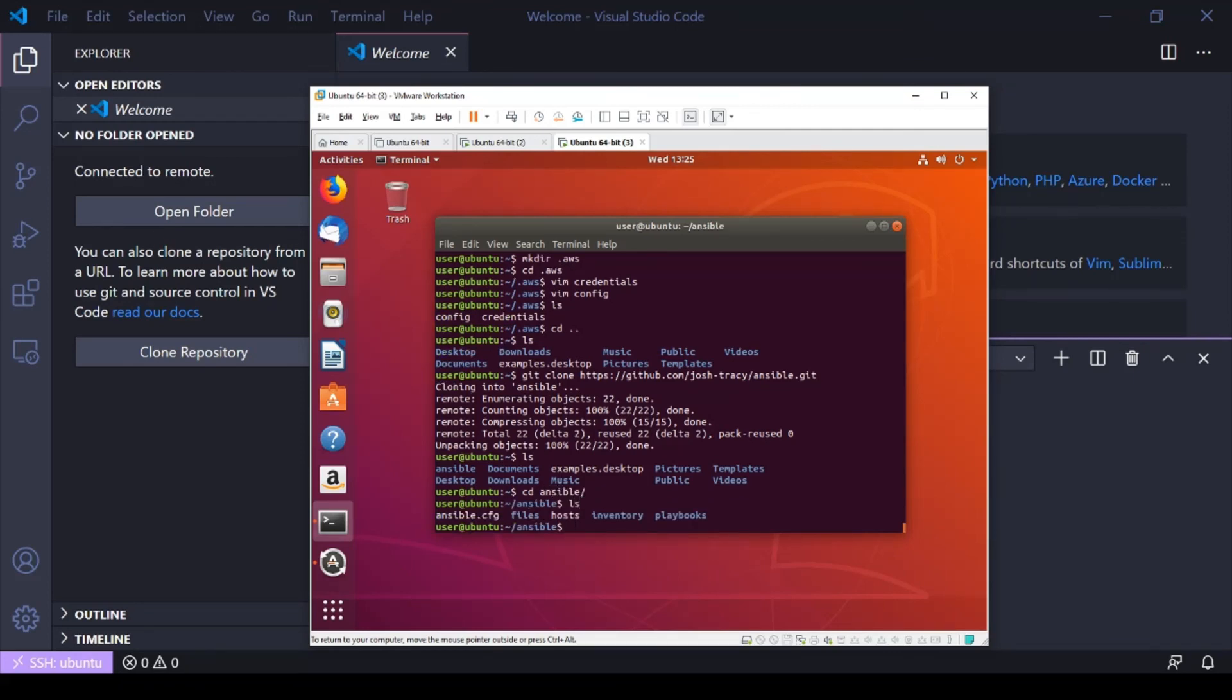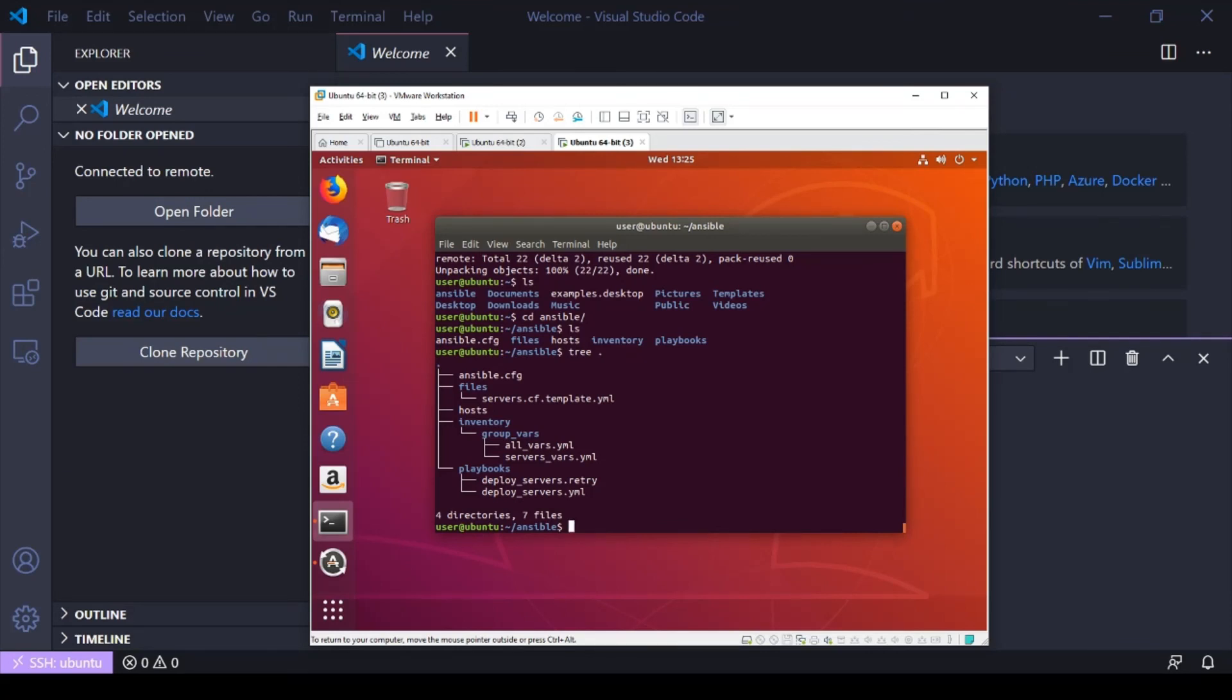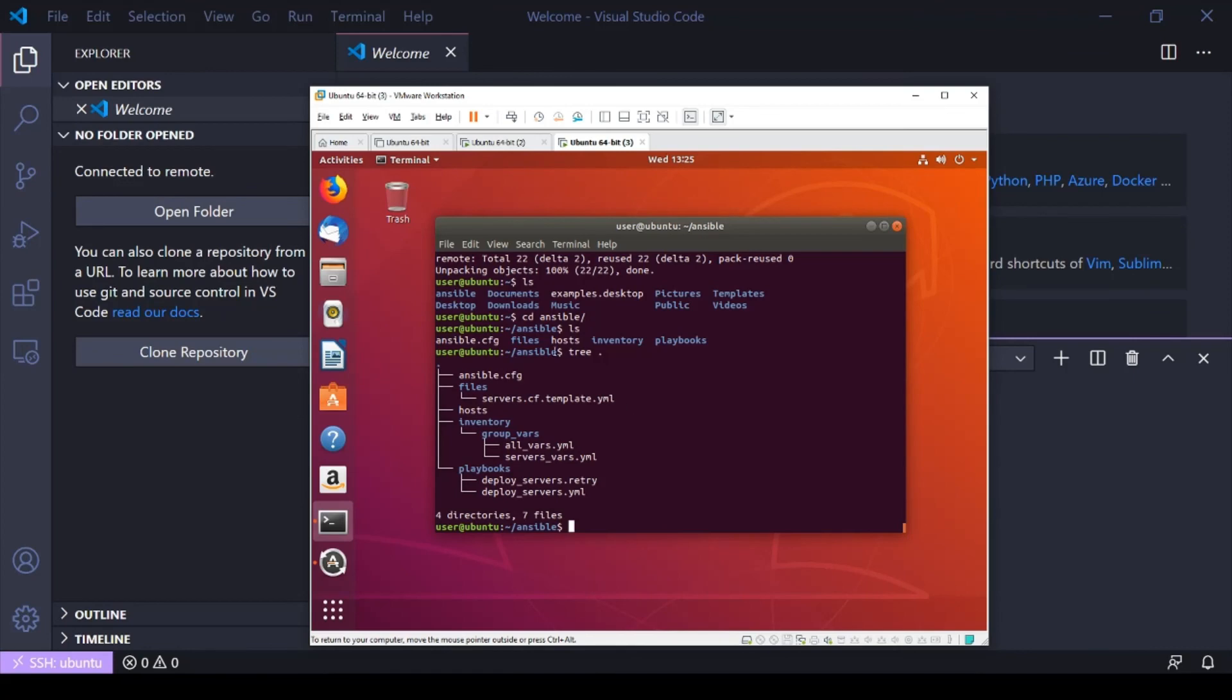And in here I've got, if I do a tree, that's why installed tree, I've got my CloudFormation template in files, I've got my group variables in inventory, and I've got my playbooks. So in the next video, part two, we're going to go over the different files and how they kind of interact with each other, how the variables interact with the playbook and the CloudFormation template. And then we'll go ahead and deploy those. So yeah, see you in video two.